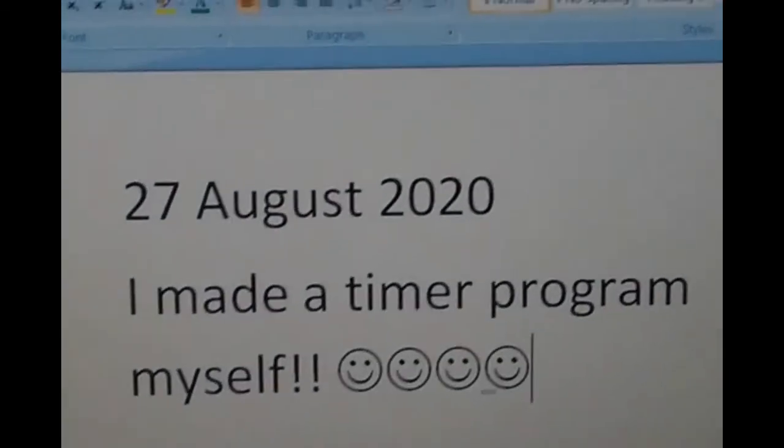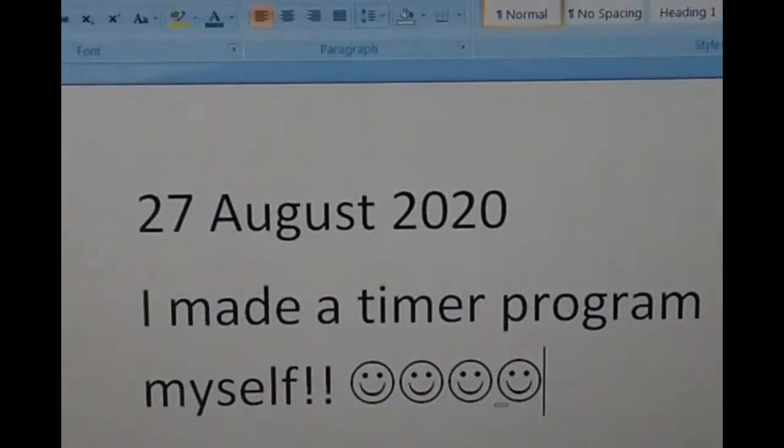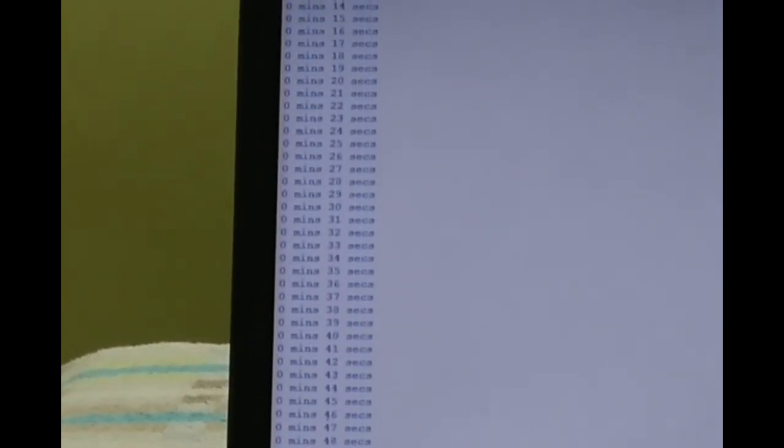This is my achievement and I have written it in word. This is the modification which I made. It shows 0 minutes and then the seconds. I hope you can see the value changing by one second.